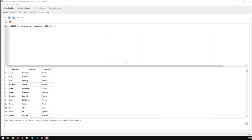In this video I'm going to show you how to filter with wildcards. I have a normal query which selects the forename, surname, and nationality from my table 'drivers' — that's the database containing all Formula 1 data. What I'm selecting here is those three fields from the table drivers.